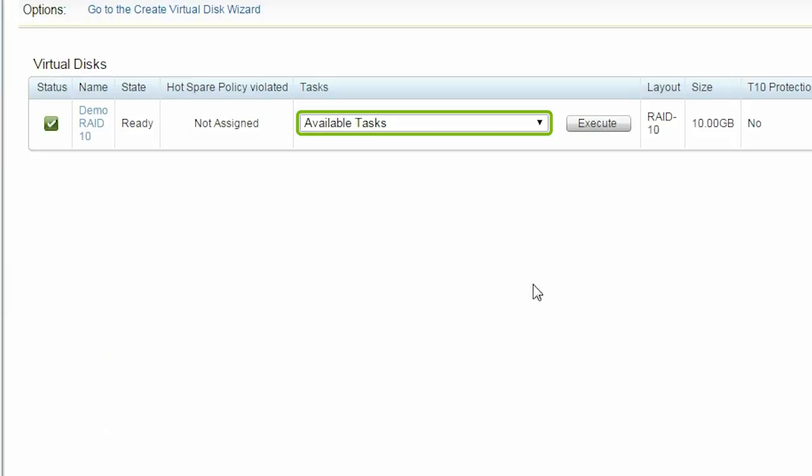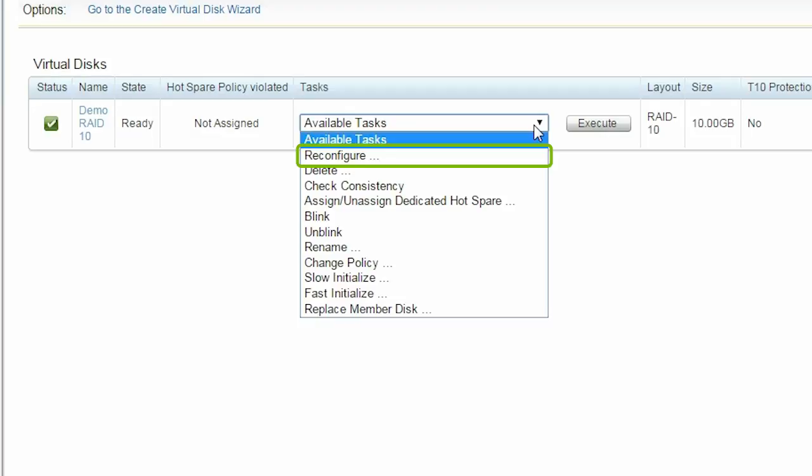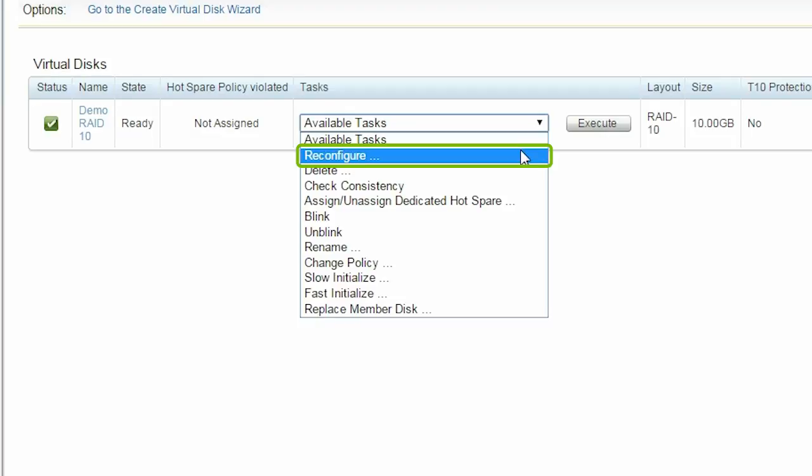Now, in the Available Tasks drop-down menu, select Reconfigure and then click Execute.